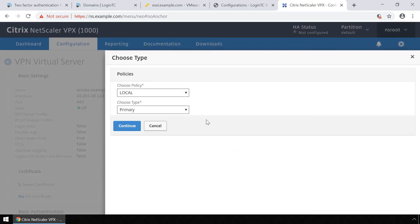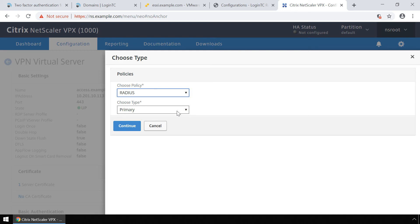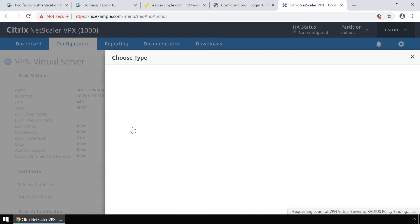Under choose policy, select RADIUS. And under choose type, select primary. Click continue.